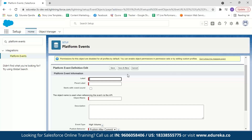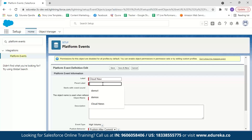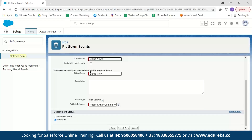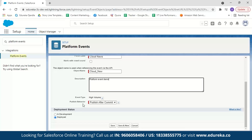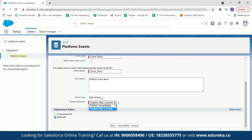Give a name to the platform event — we'll name this Cloud New, with plural Cloud News. The object name is automatically set as Cloud New. We can add a description, so I'll write 'platform event demo.' Next, we have published behavior with two types: publish immediately and publish after commit. Publish after commit means it is published after it is saved and can be rolled back, while publish immediately is published when the publish call executes and cannot be rolled back. We'll select publish after commit for our demo, set deployment status to deployed, and click save.